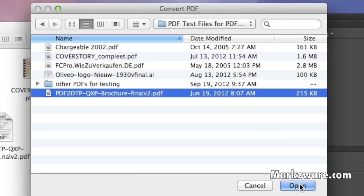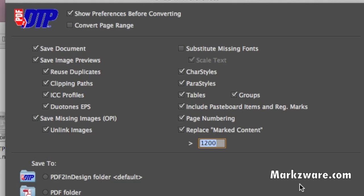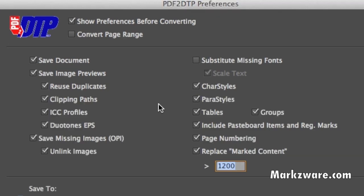PDF2DTP will convert it with all intricate details: colors, fonts, images, even saving out the images, extracting them out at resolution used. Character styles, paragraph styles, tables, even the pasteboard items.